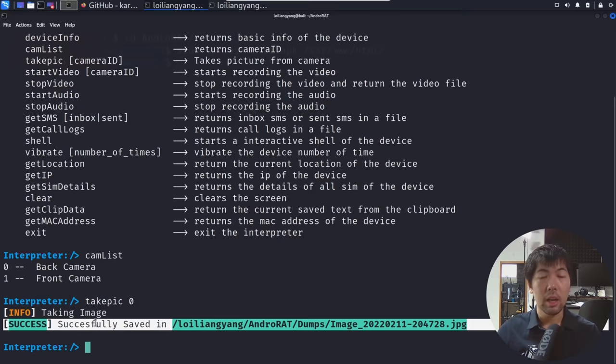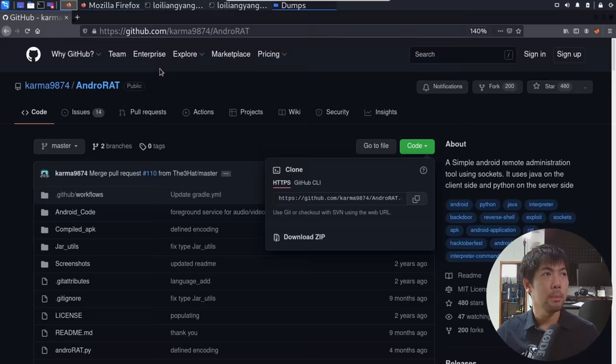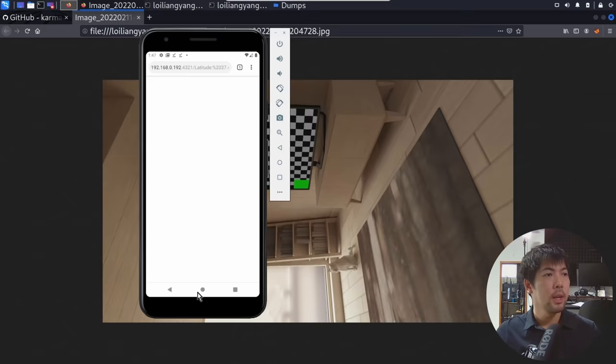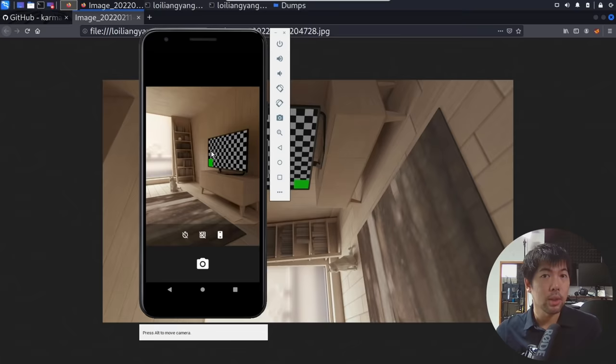This is crazy stuff. So let's go over to our folder, open folder, and jump right over into Android RAT dumps — and you can see the image right here, double clicked on it. This is the image that we've taken from the phone. If I jump back over into the phone and go under camera, you can see — this is the camera that we managed to take a photo of because we have complete control of the mobile device.